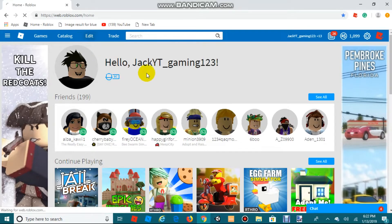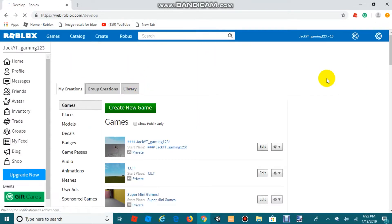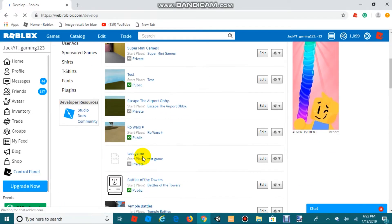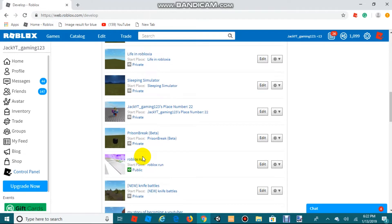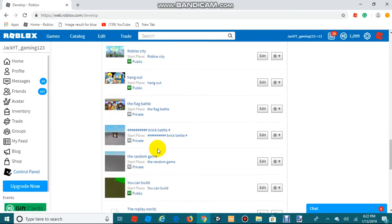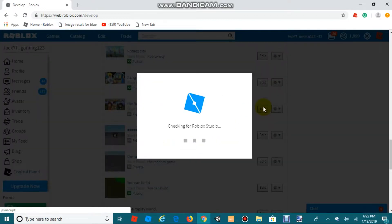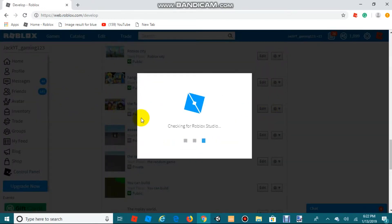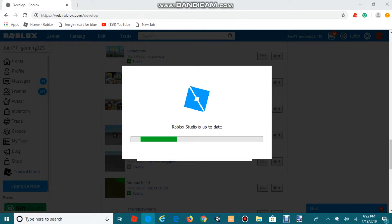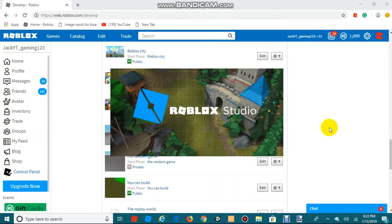You're going to want to go to Create, Develop, or Edit — whatever it shows for you — and then create a new game. I'm just going to use this game here; it has a picture from Google so I don't think people will play it. Opening Roblox Studio now.